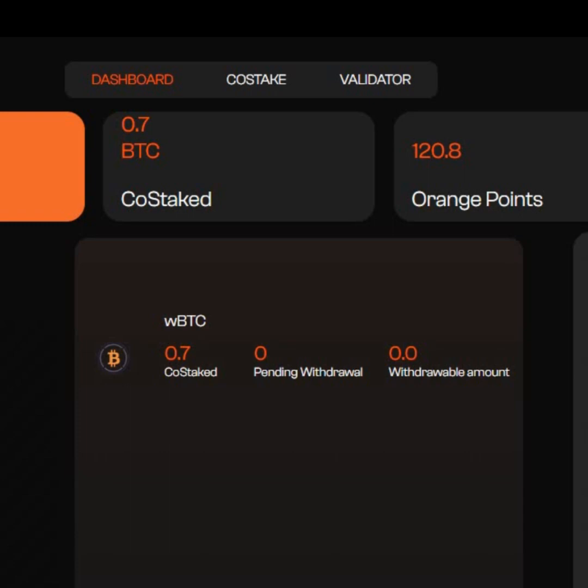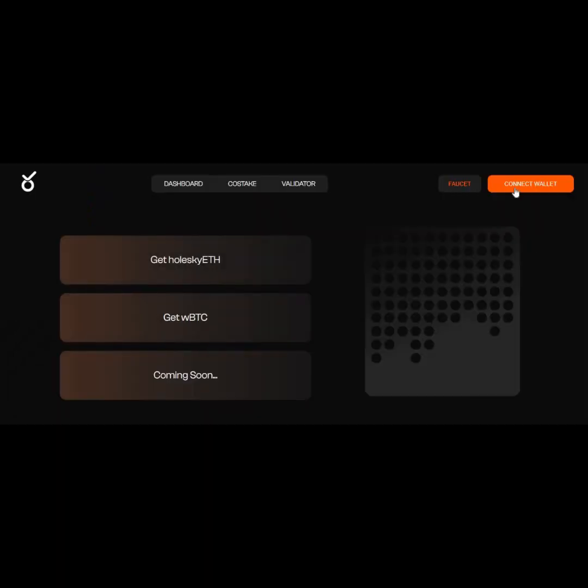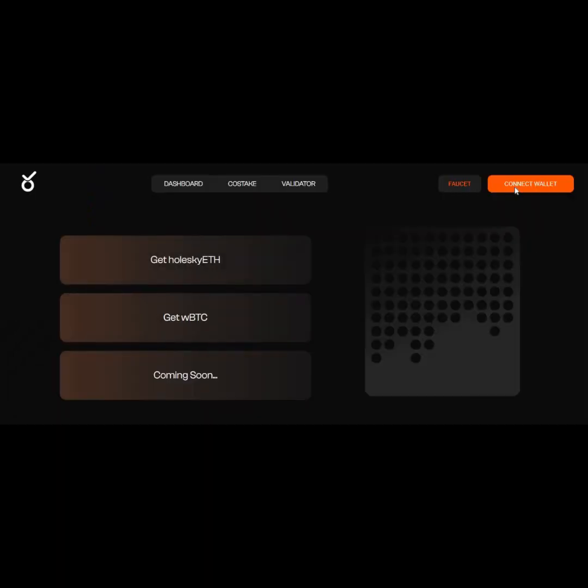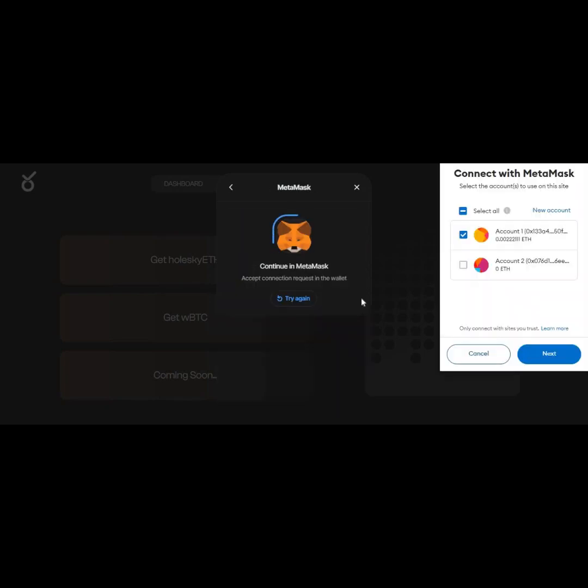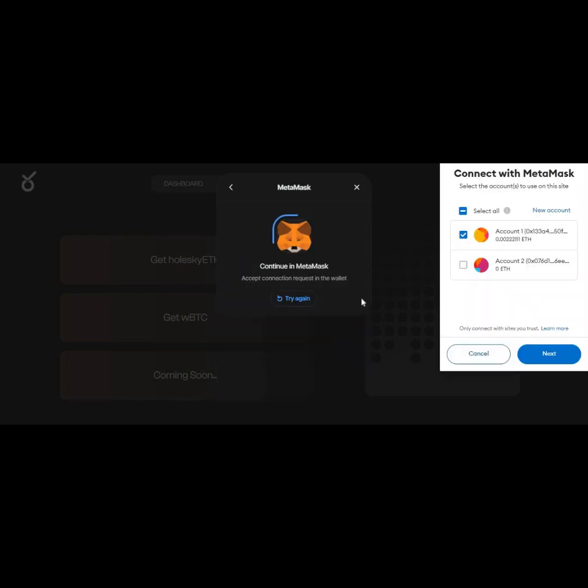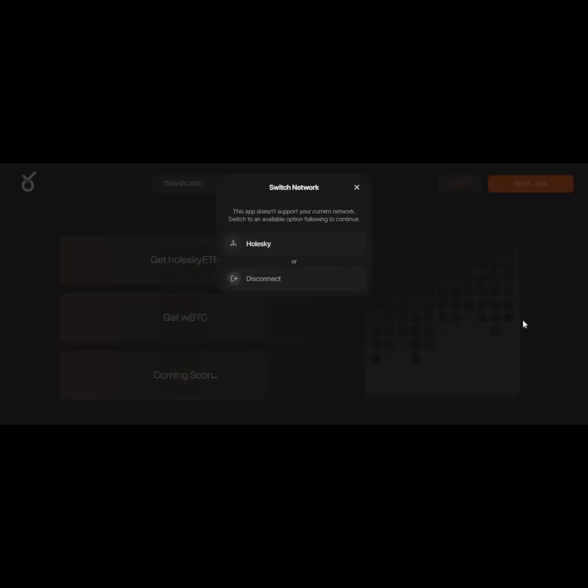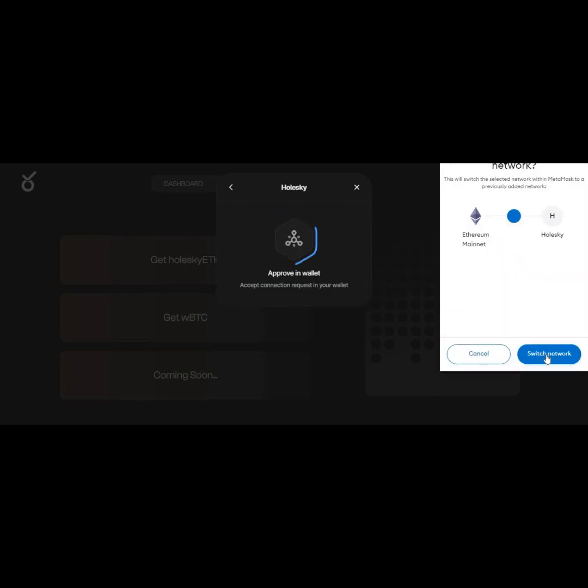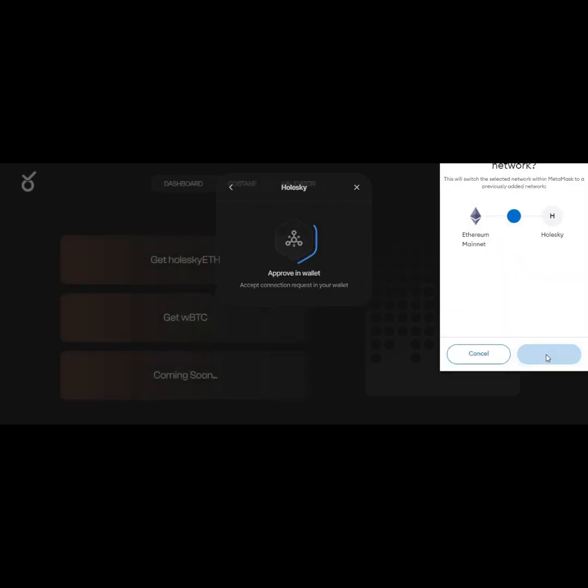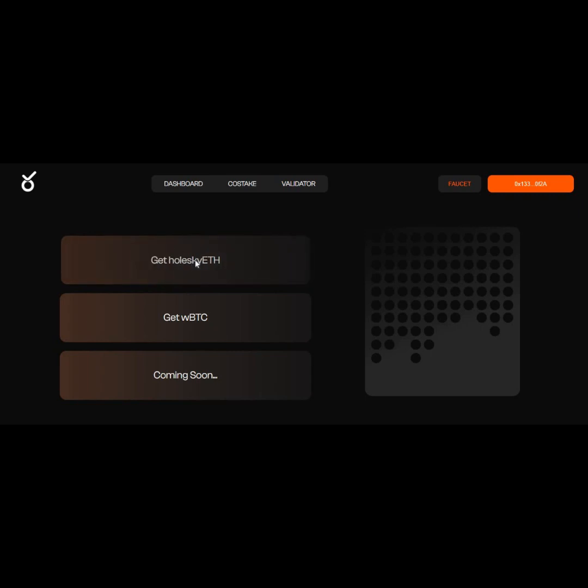To claim the test tokens, go to this link—I will drop it in the description box. Then connect your wallet, approve your wallet, then switch your network to Husky. So my wallet is connected. You click on Faucet, click on Get Husky ETH. The transaction is processing. Transaction is successful.